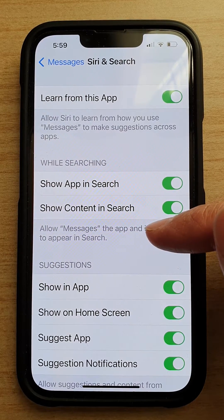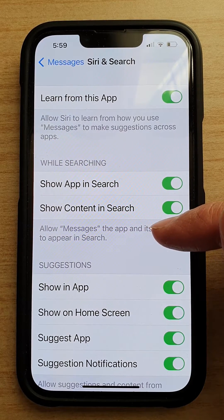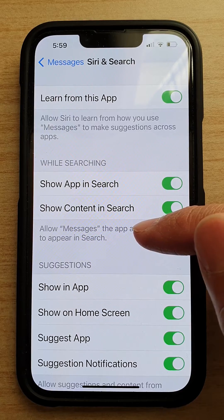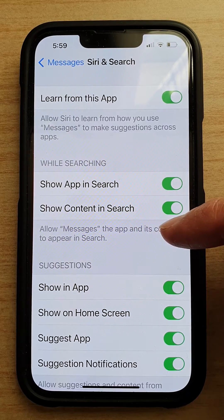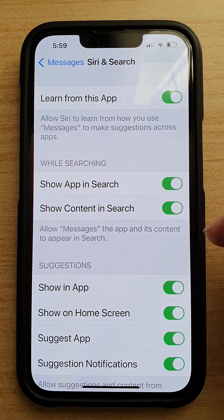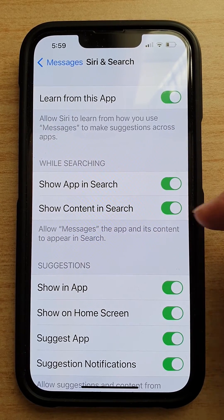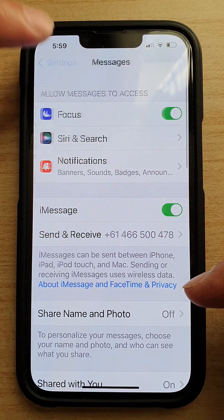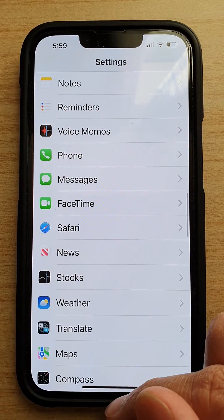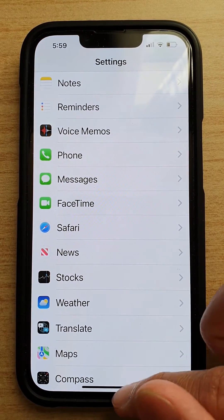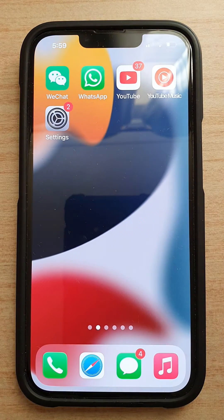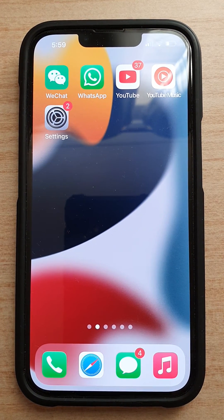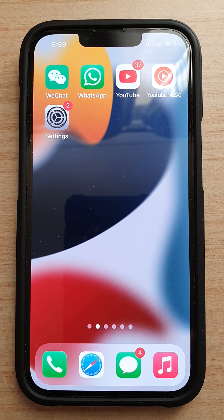This will allow the Messages app and its content to appear in search. That's it! You can tap the back key to go back to Settings or swipe up to go back to the home screen. Thank you for watching — please subscribe to my channel for more videos.